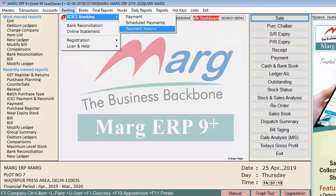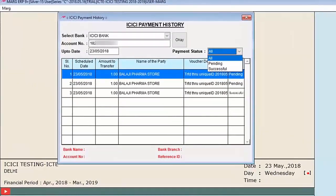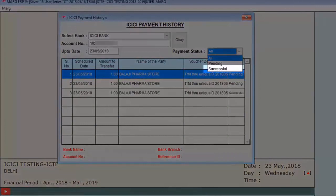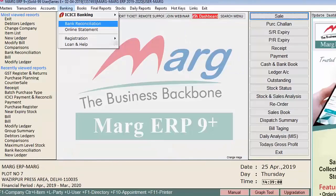From Payment History, you can view both pending and successful payments. Successful means the payment has been transferred and credited to the beneficiary's account. Pending means the payment was made from your side but has not yet been received by the party.